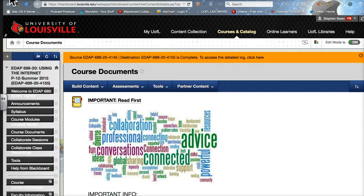Welcome everyone to EDA P689, the internet for the P12 teacher. We also call this building a professional learning network — we'll get that name changed in the catalog probably next year. You can't change things in the catalog quickly at the University of Louisville. This class is all about you developing a professional learning network.